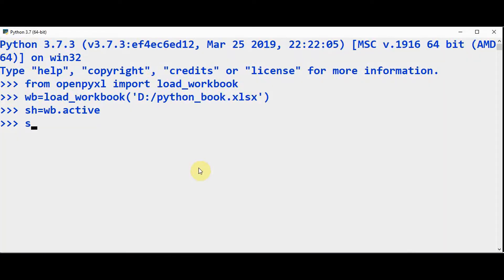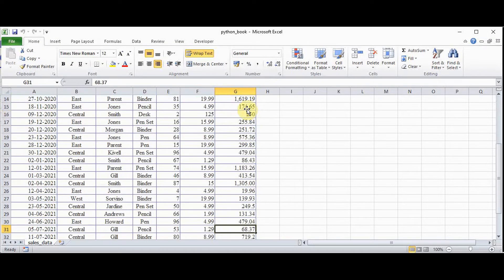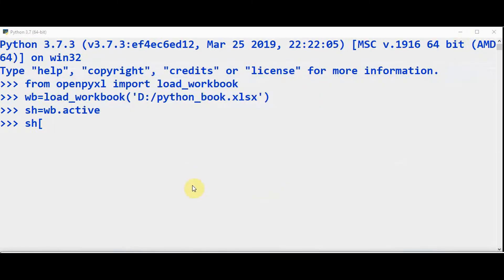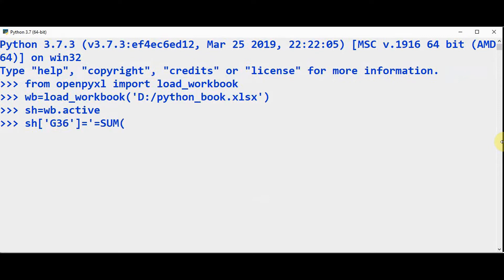To do that, we can save the total sales. The total sales starts from G2 to G35, so we can save the total sales in G36 and the average sales in G37. In the sheet, G36 — let's find out the sum. Apply this SUM formula: sum of G2 colon G35. This will return the total sum.